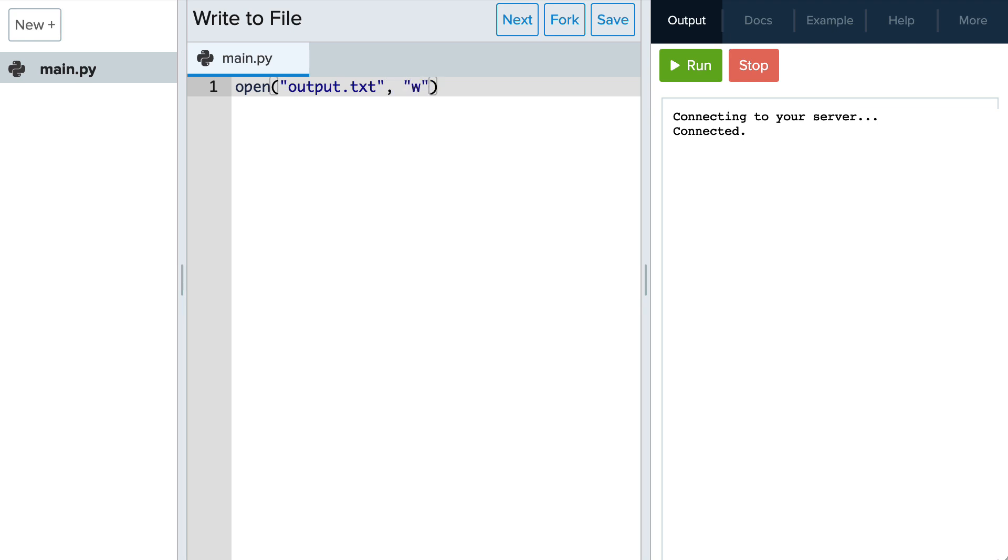If the file does not exist, it will be created. If it already exists, its contents will be overwritten.